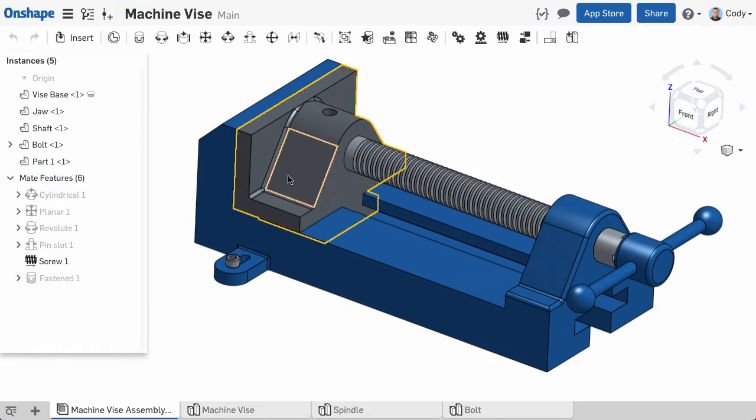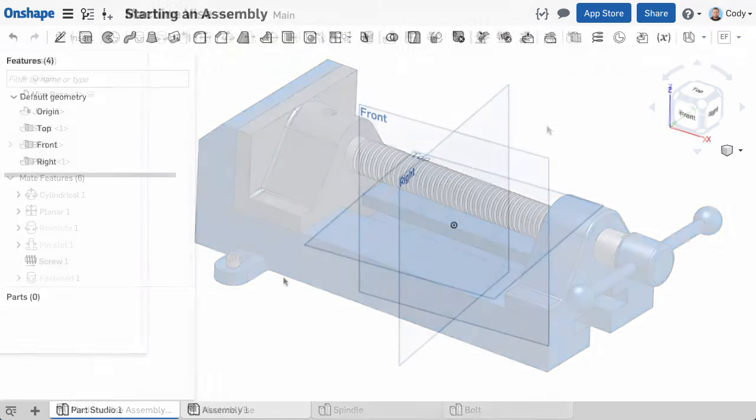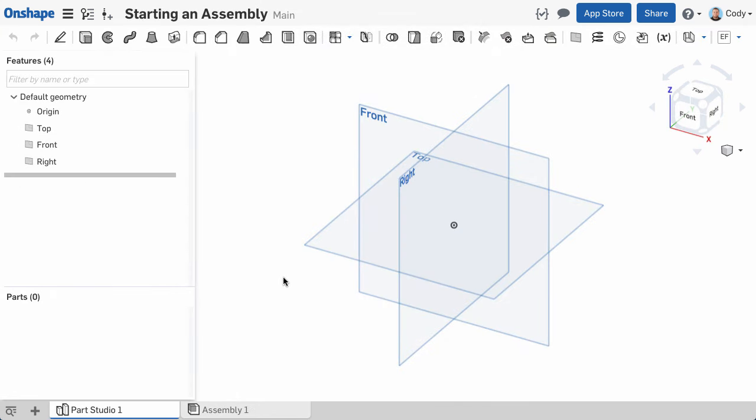Let's start with the basic information you need to get started with your assembly. By default, when you create a document, two tabs are created. At the bottom of the document, you'll find a Part Studio and Assembly tab.